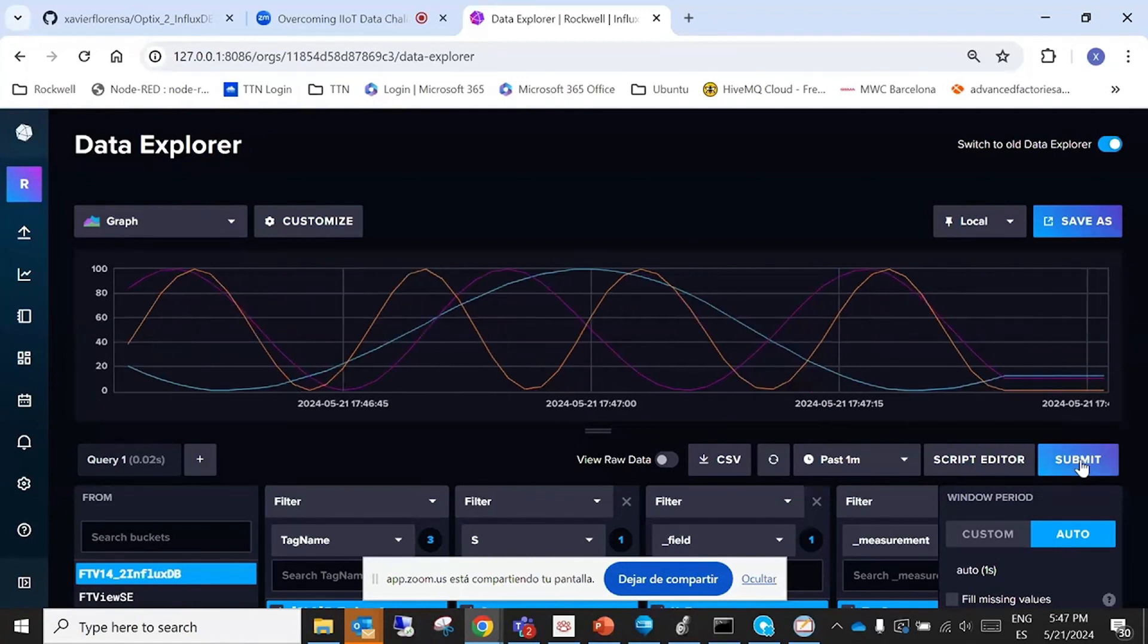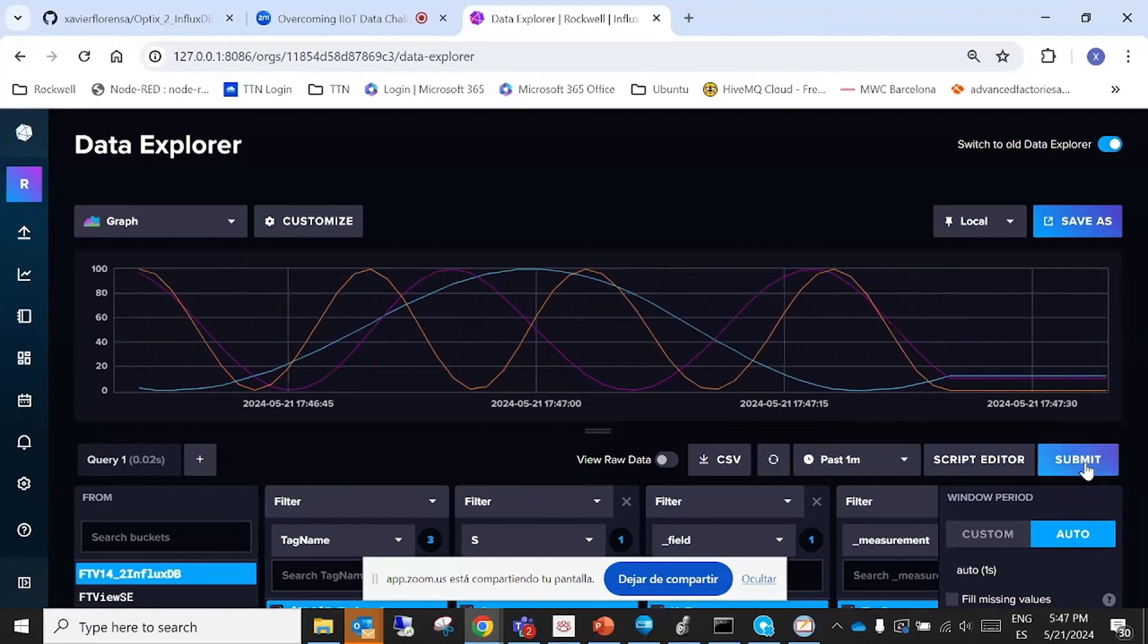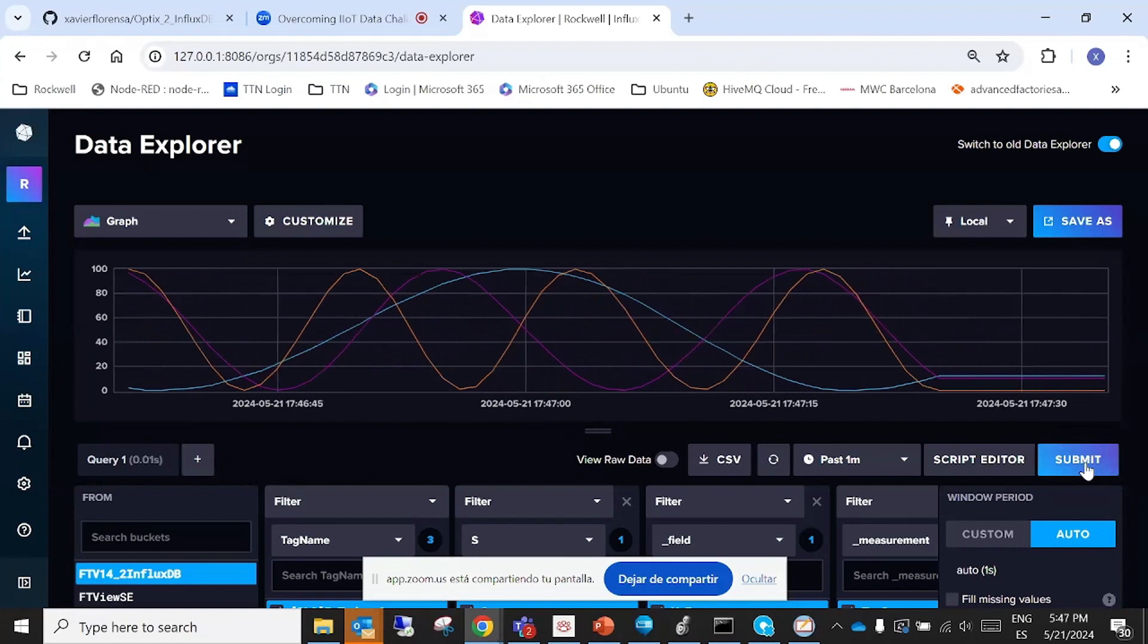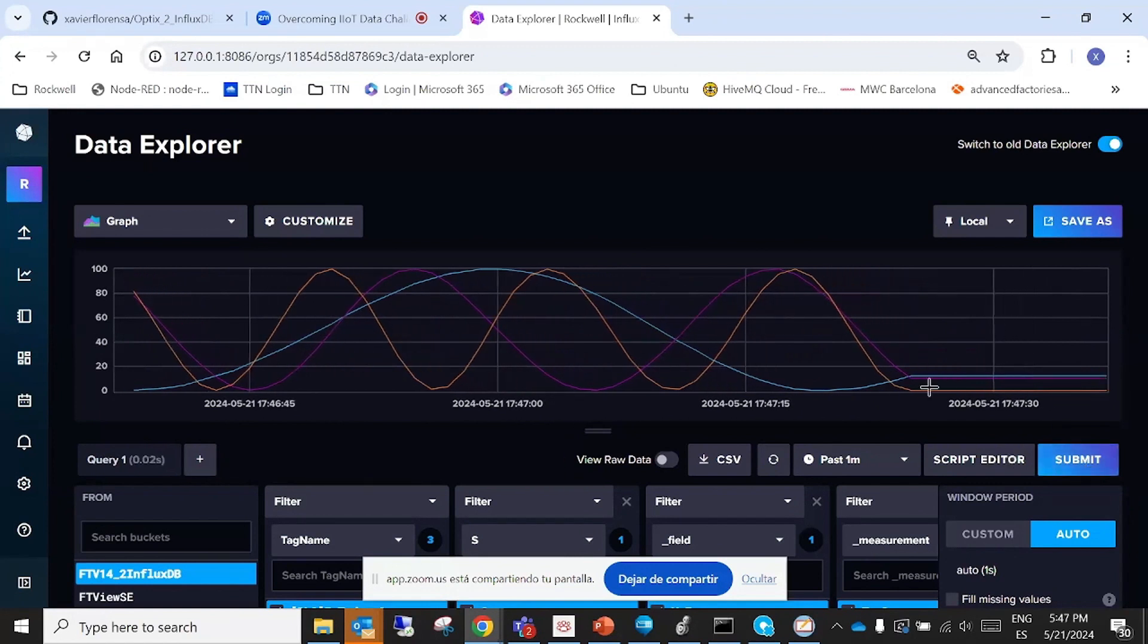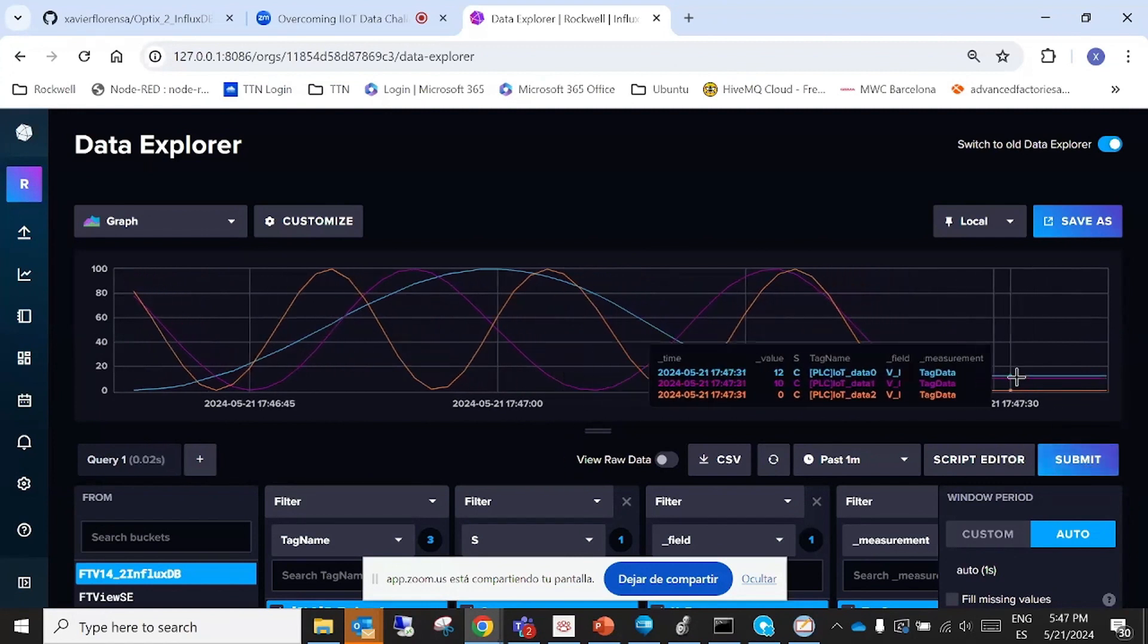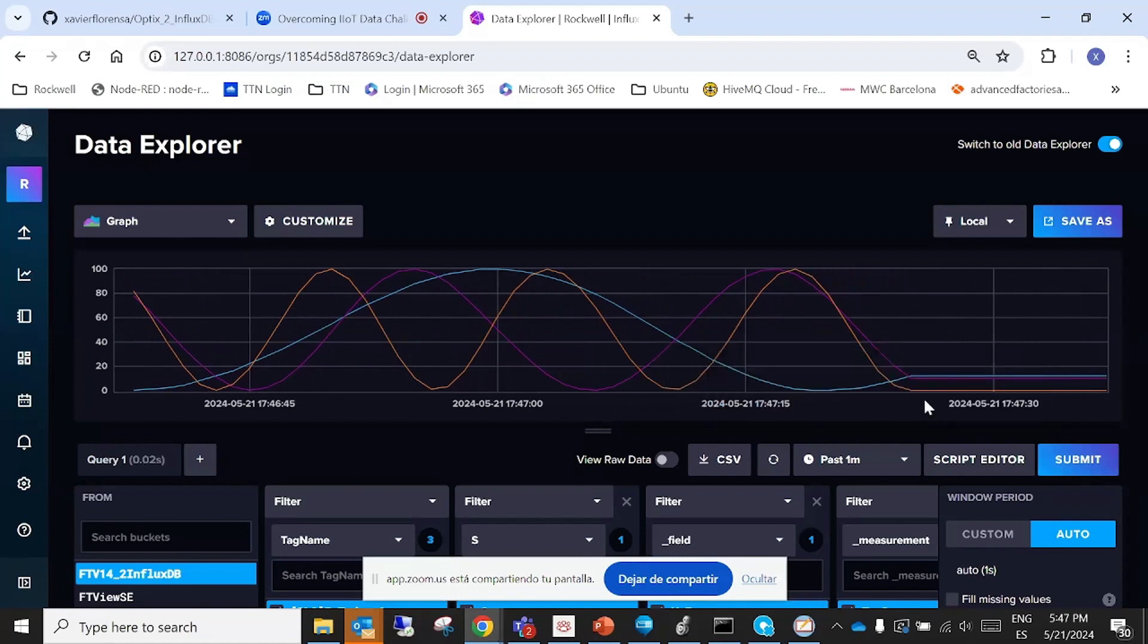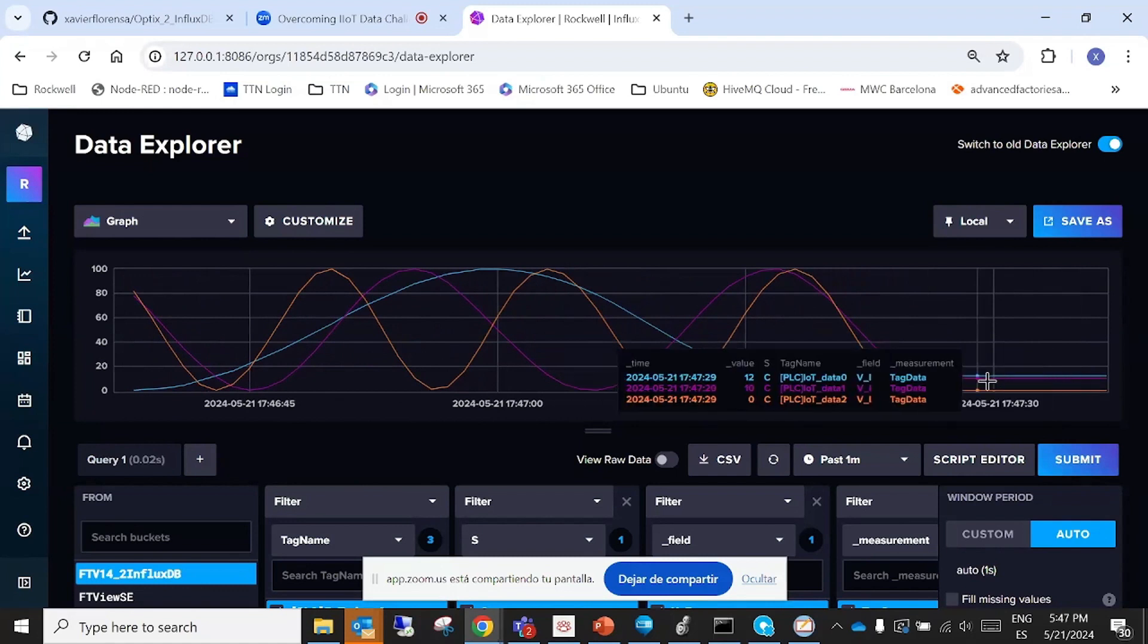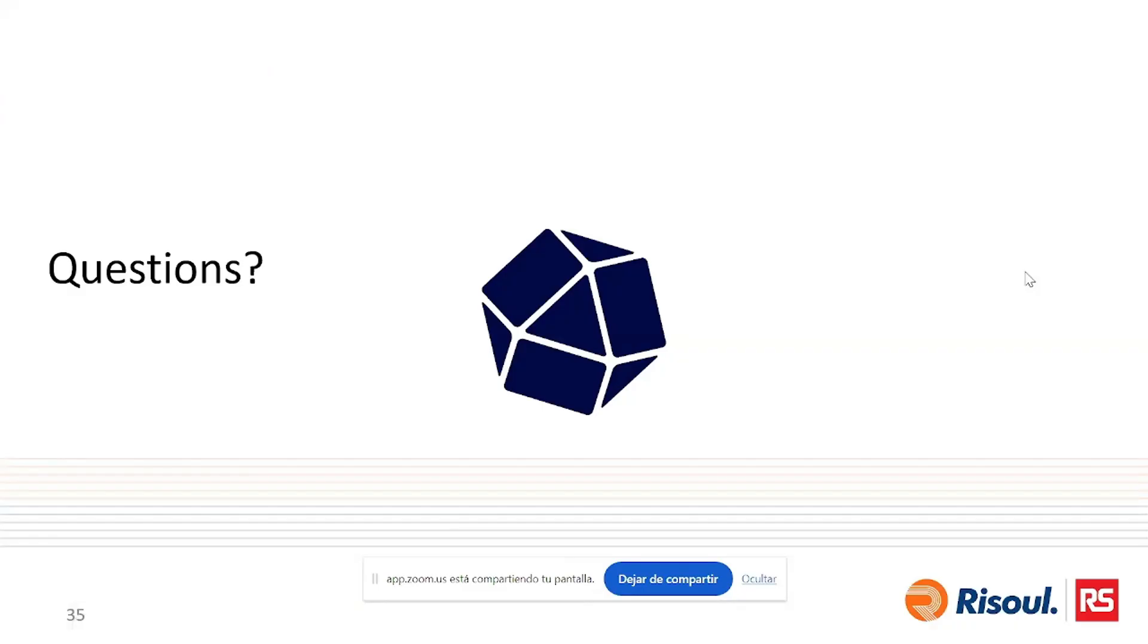Changing from the PLC, but we are getting samples each second, but in a linear way, not in a sine wave. And this is the questions time. So I stop sharing.